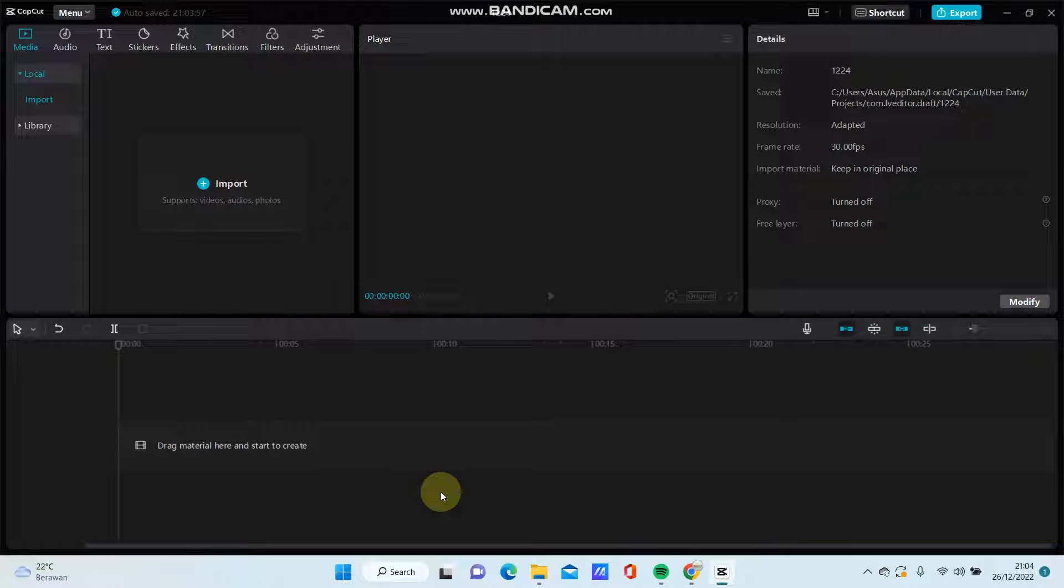Hey guys, in this video I'm going to show you how you can create this edit with Evac in CapCut.